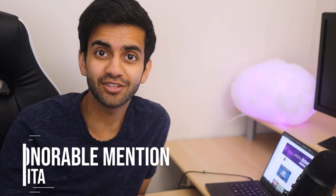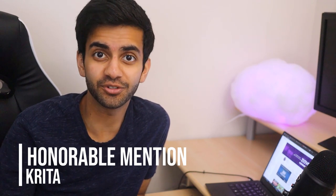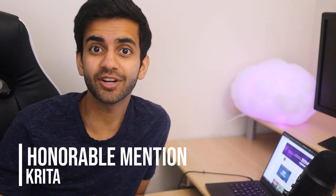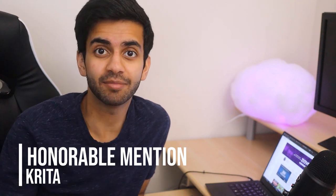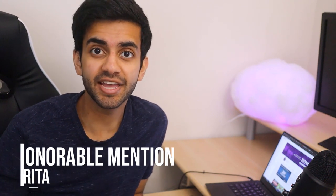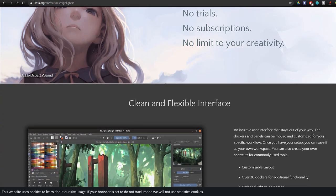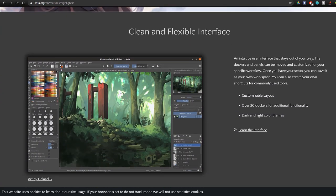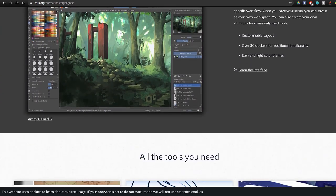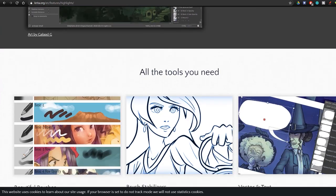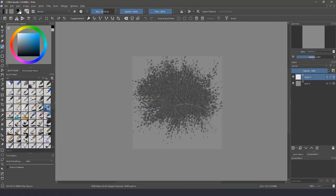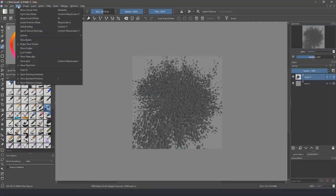Now, before we move on to the last program on this list, I'm also going to be giving two honorable mentions. And the first one goes to Krita. Now, Krita is a great image editor. And the reason it's an honorable mention is because it's very specific and intended to be used by artists. So if you're looking to make sprites or do drawings, then Krita is a great option for you.